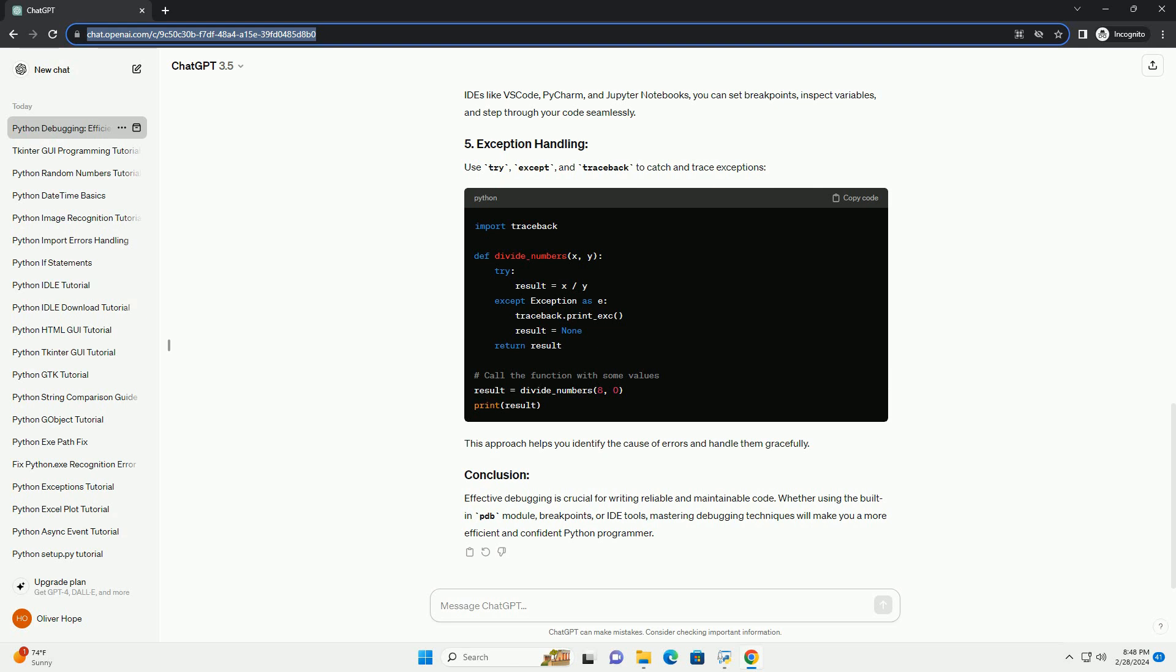Use try, except, and traceback to catch and trace exceptions. This approach helps you identify the cause of errors and handle them gracefully.